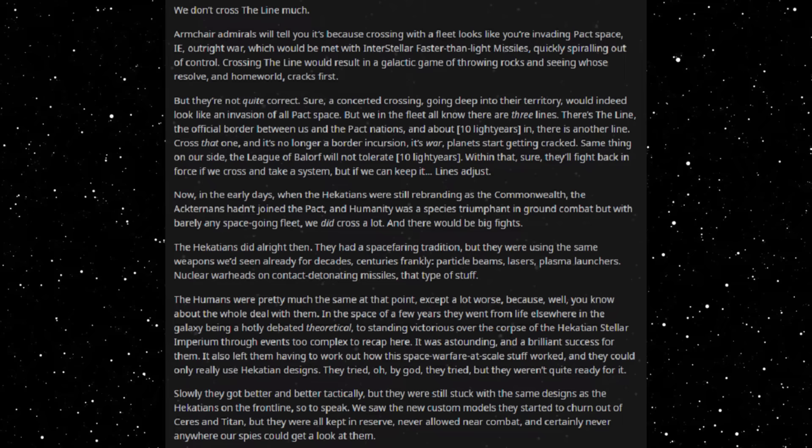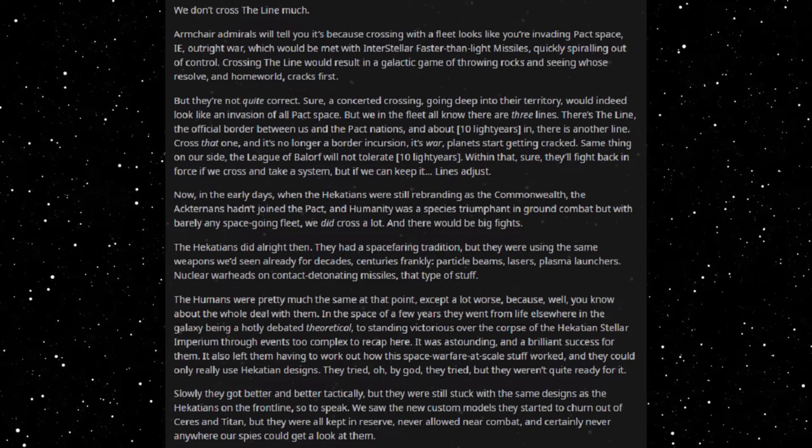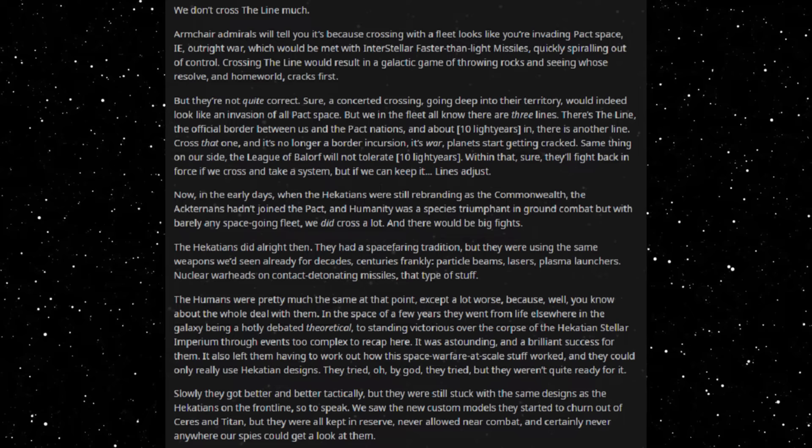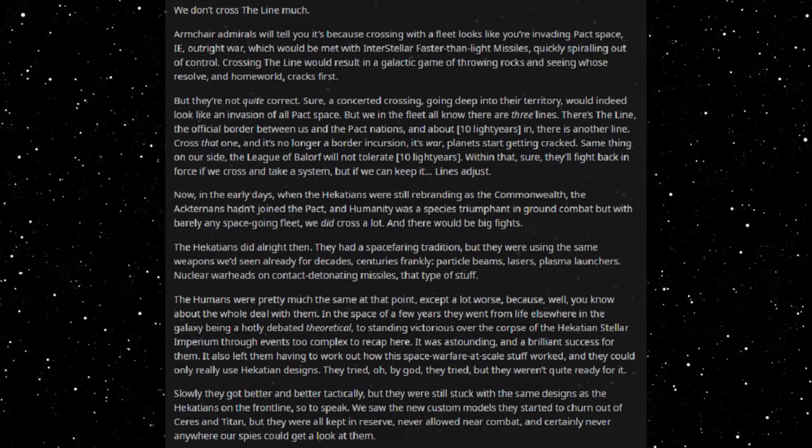Within that, sure, they'll fight back in force if we cross and take a system. But if we can keep it, lines adjust. Now, in the early days when the Hecateans were still rebranding as the Commonwealth, the Actarianians hadn't joined the pact and humanity was a species triumphant in ground combat where we barely had any space-going fleet, we did cross a lot and there would be big fights.